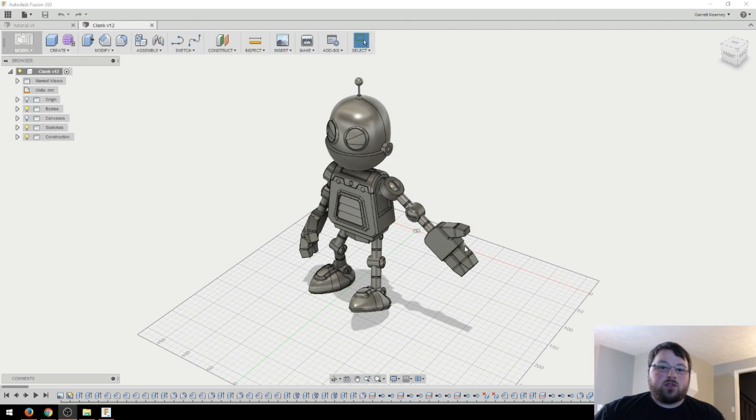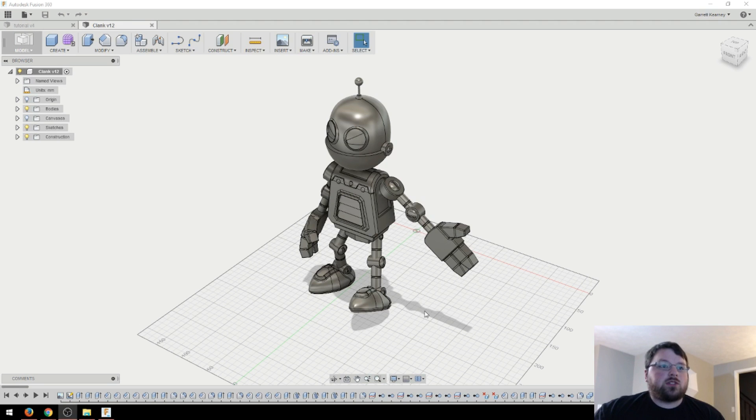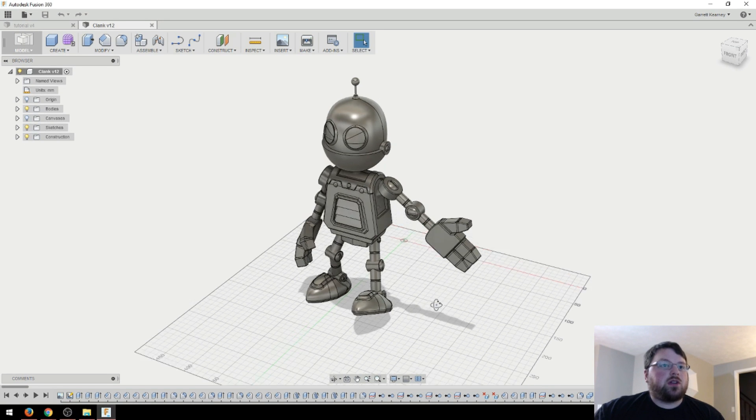Hey guys, welcome back to another Fusion 360 tutorial. In this one we're going to be talking about smart rotation.